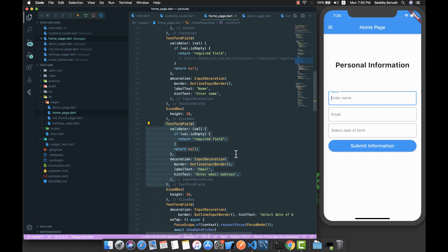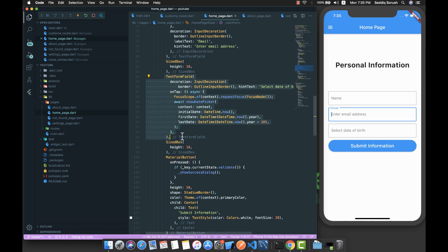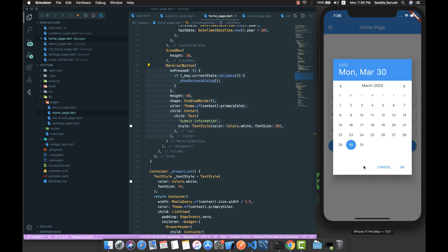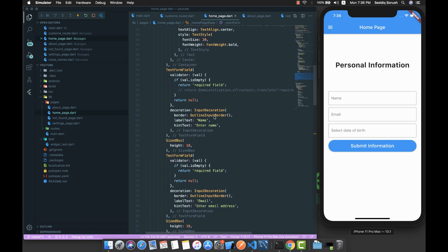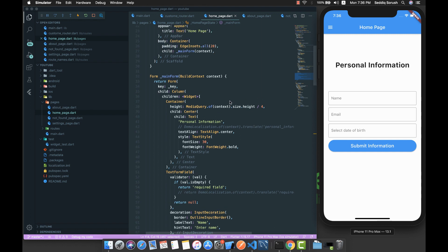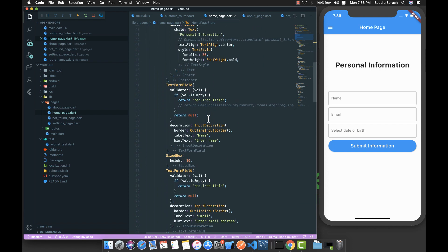The column also contains a TextFormField for the name, another TextFormField for the email, and a TextFormField for selecting the date of birth. There is a MaterialButton for submitting. Tapping the date of birth field opens a date picker so you can select a date. This code is available from the link in the video description.